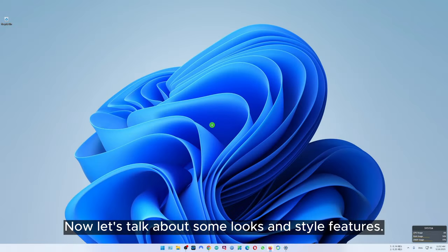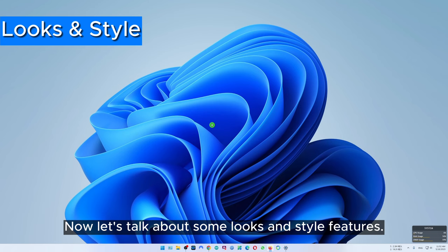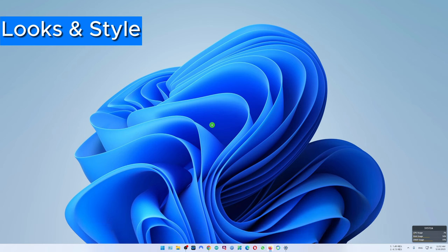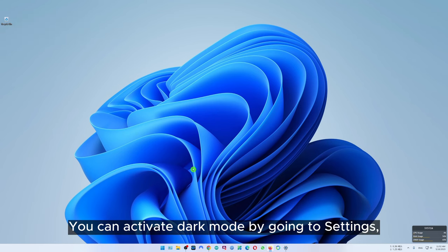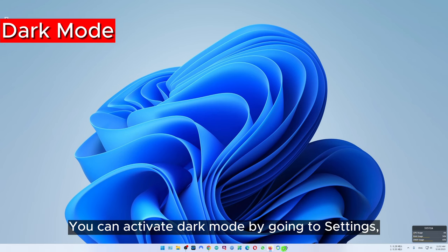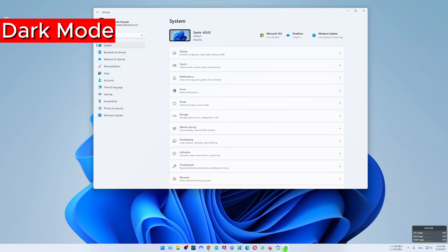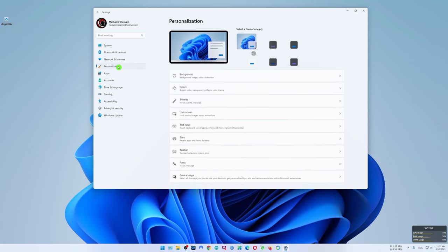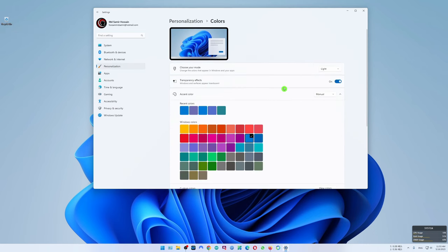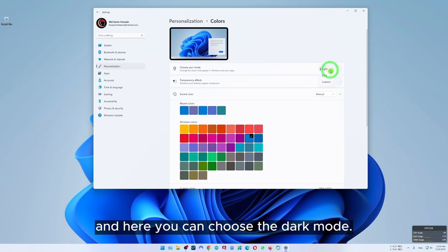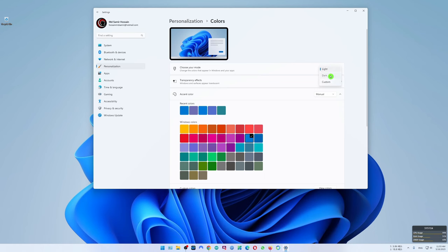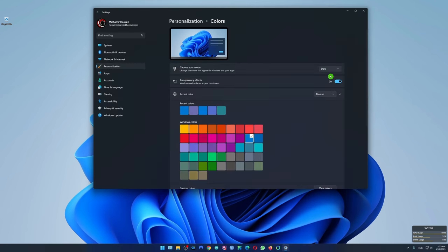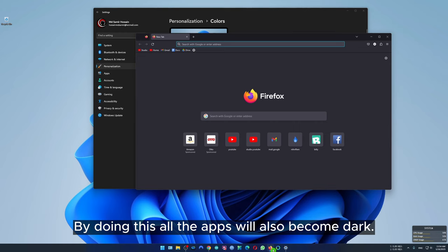Now let's talk about some looks and style features. You can activate dark mode by going to settings, personalization, then colors, and here you can choose the dark mode. By doing this all the apps will also become dark.